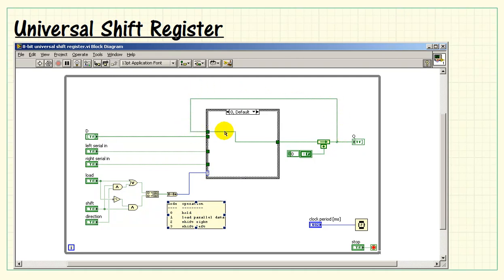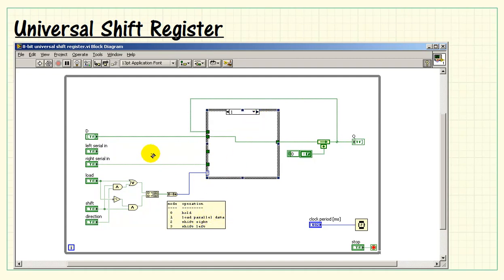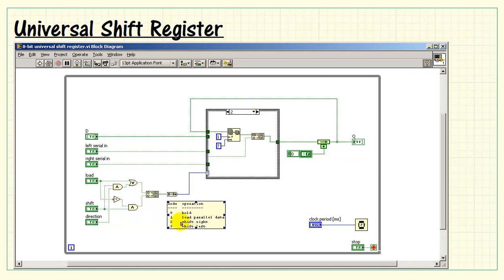One of those operations is hold the present value. Subdiagram 1, which is load parallel data, means fetch it from here and then pass that to the register.